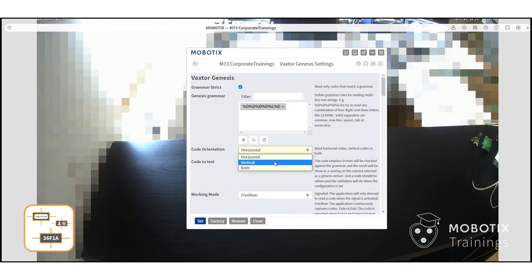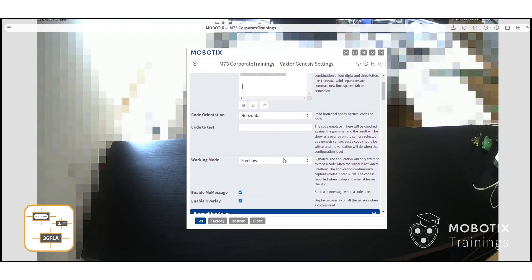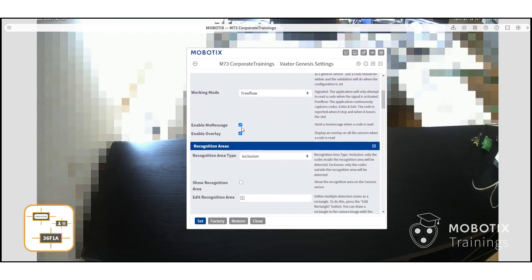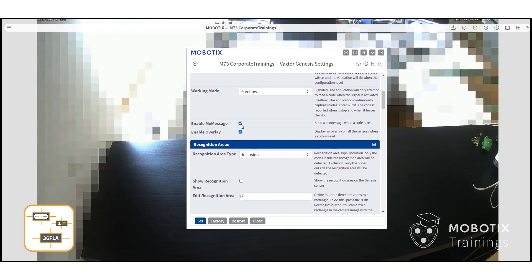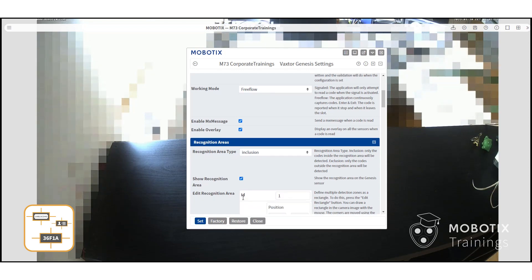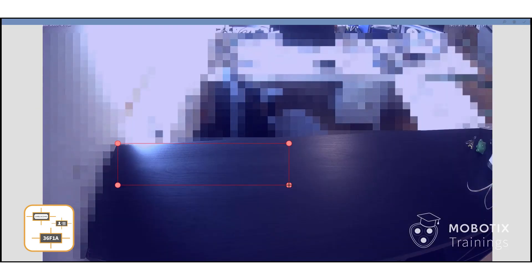Next, you can select the code orientation, enable or disable the MX message and overlay, and then set the recognition area. Press edit rectangle, select the area you want, and confirm.